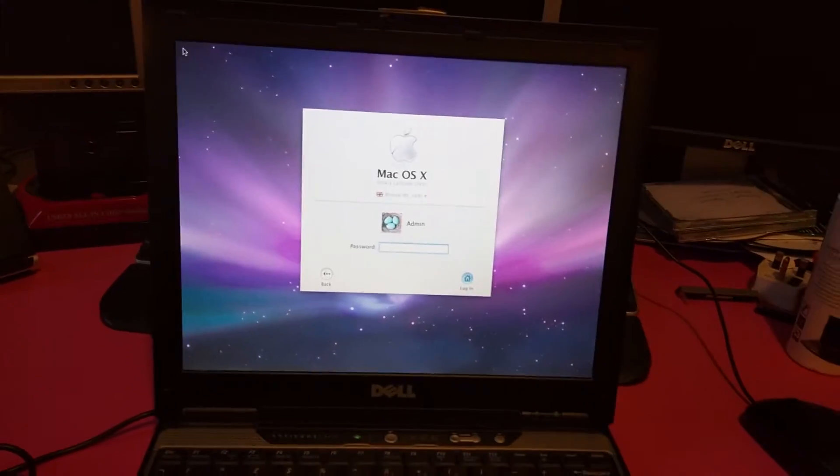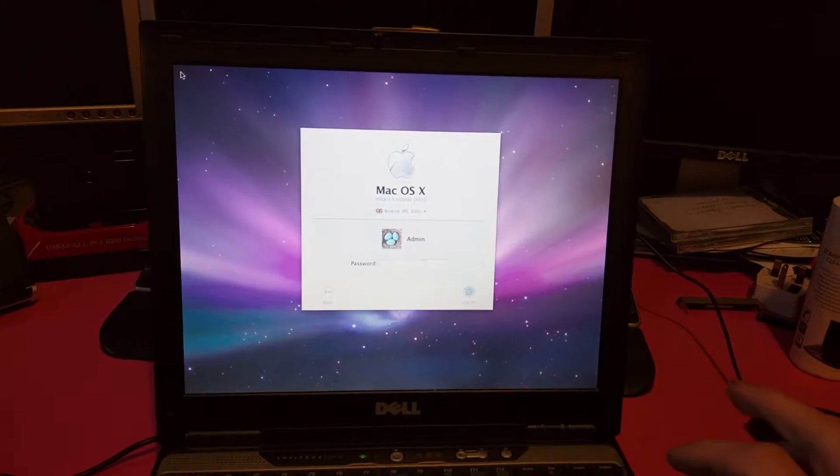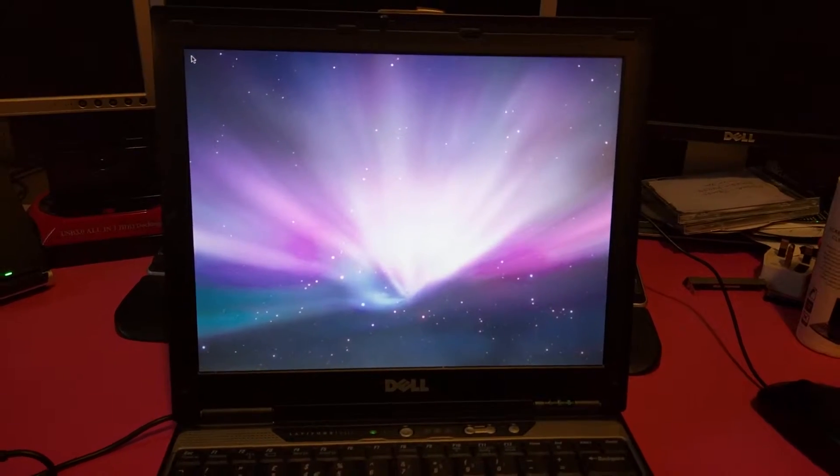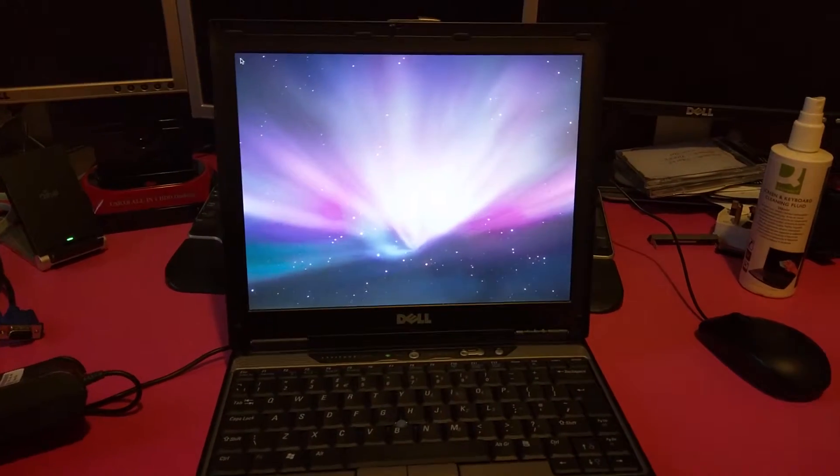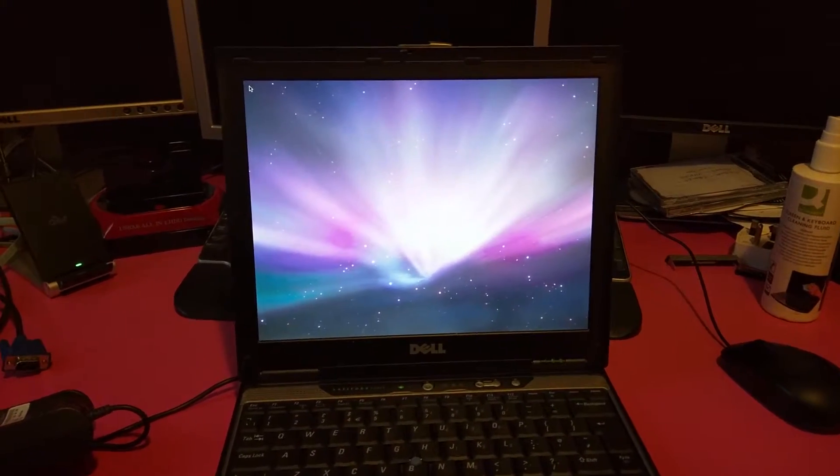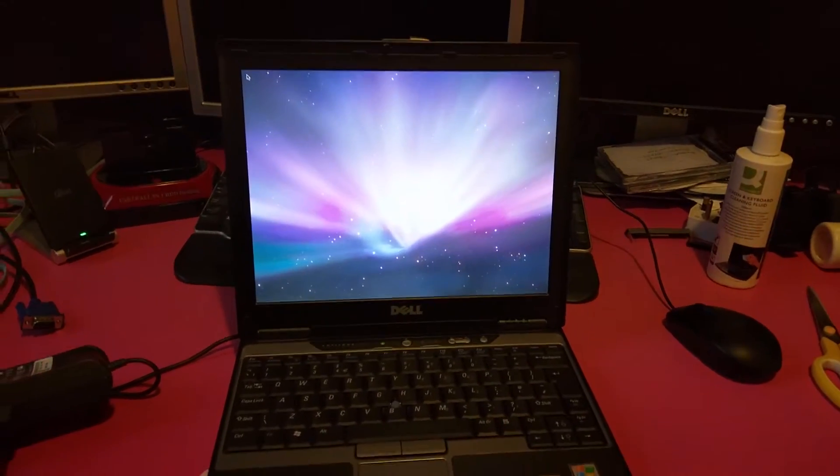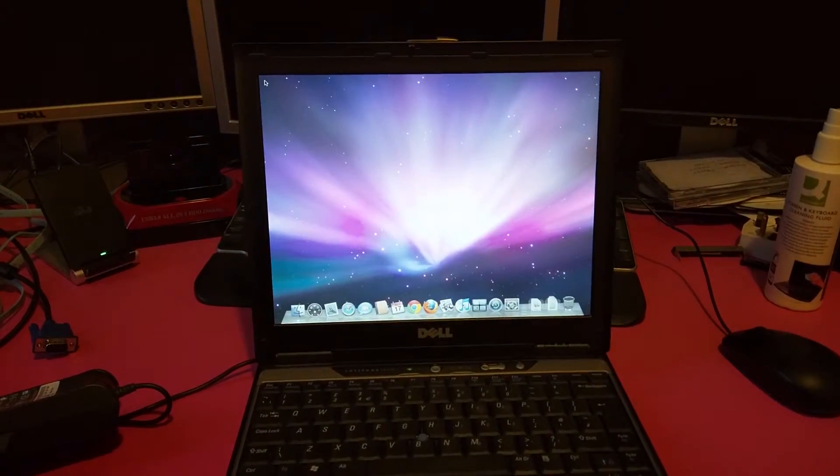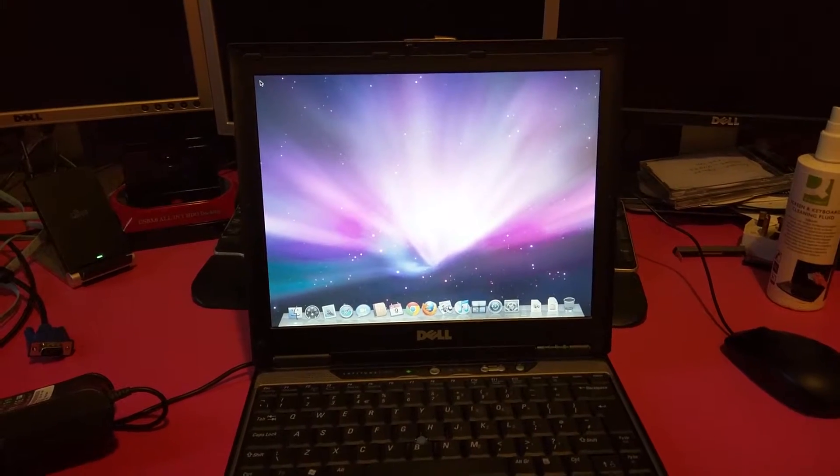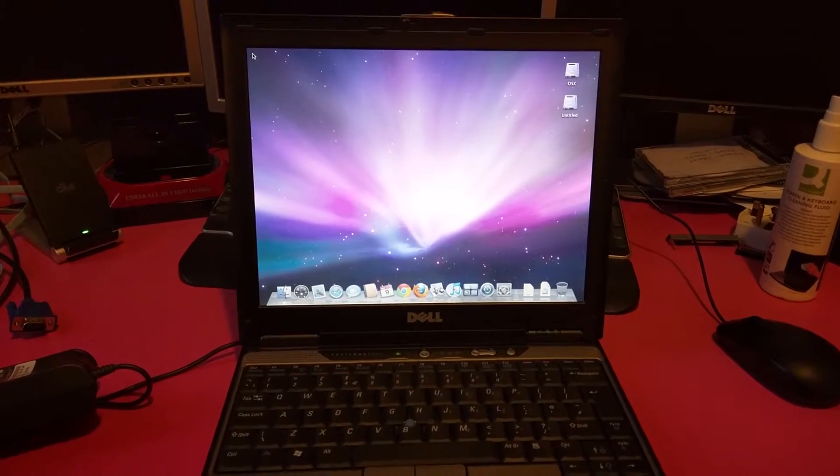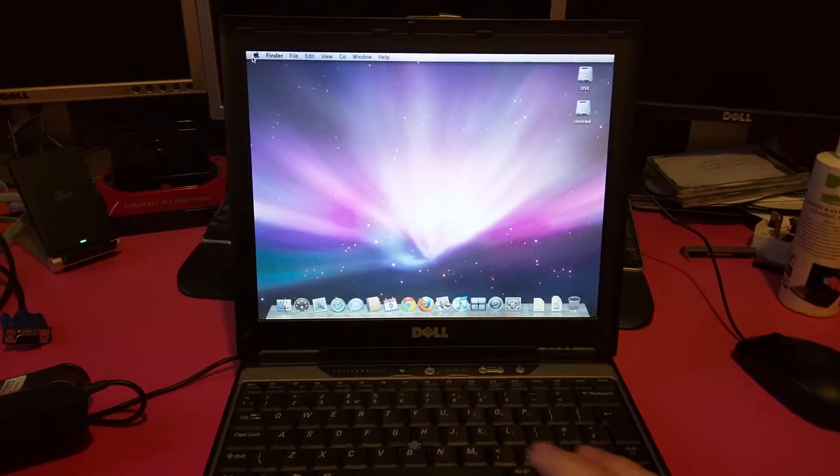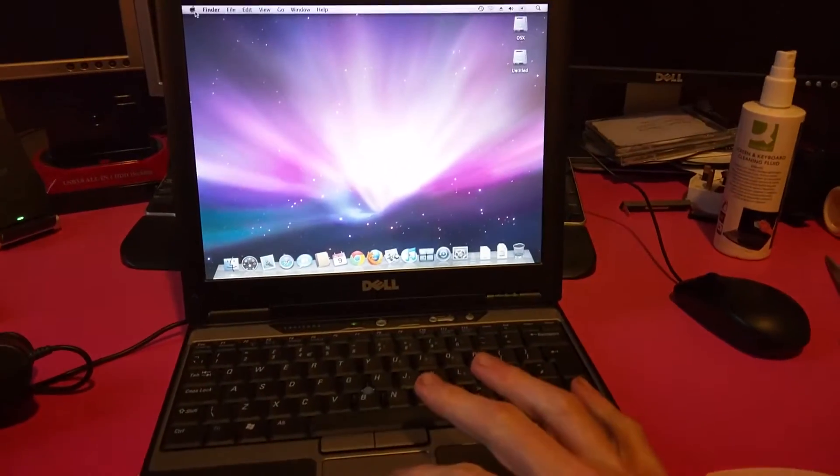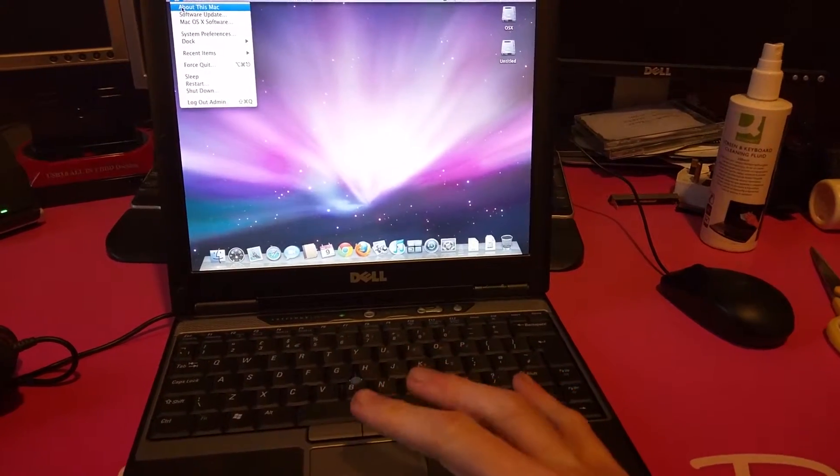It's a blank password, just press enter. There we are. Just checking I got the version right. About this Mac.